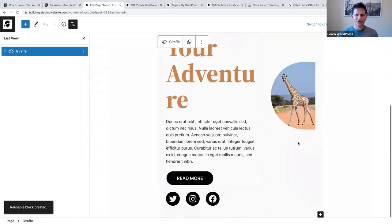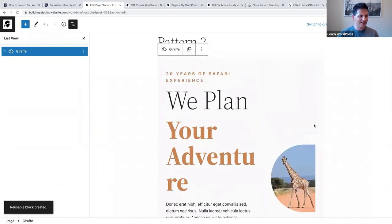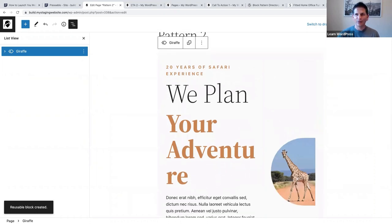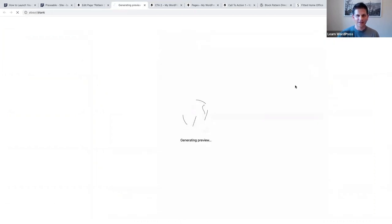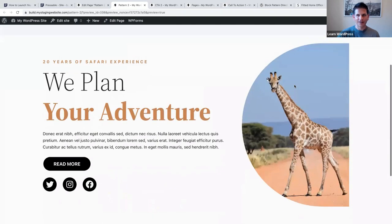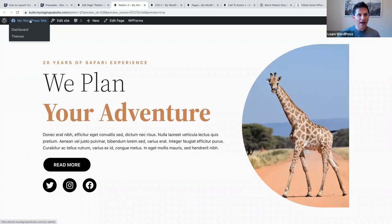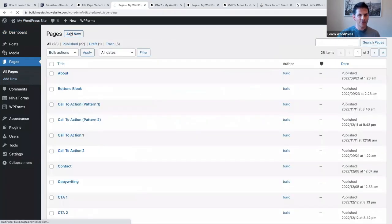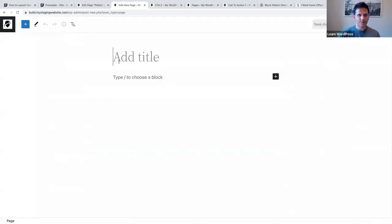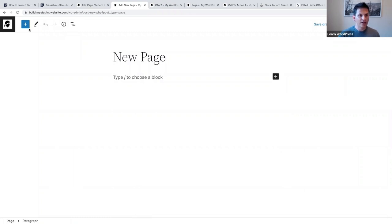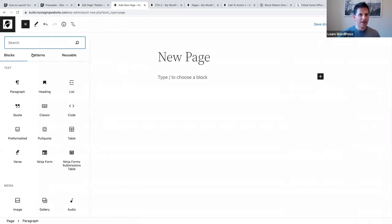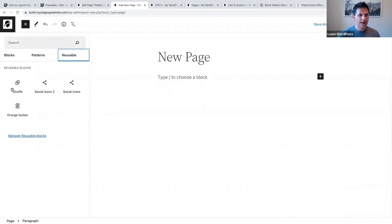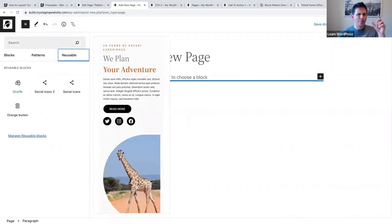It looks a bit different in the editor now that you've saved it as a reusable block, but don't worry - if you preview it on the front end it will still look as it's supposed to. Now if I go to a page and create a new page, I can click on the inserter at top left, go to reusable blocks, and there's the giraffe one - I've saved it as my own reusable block and can add it anywhere.